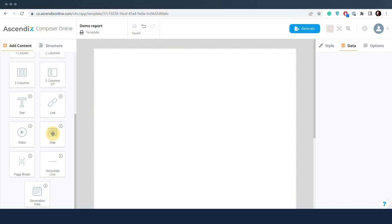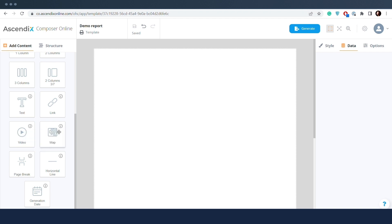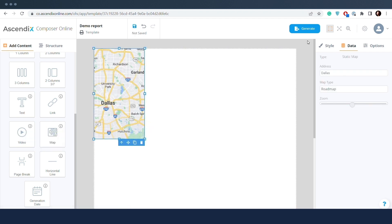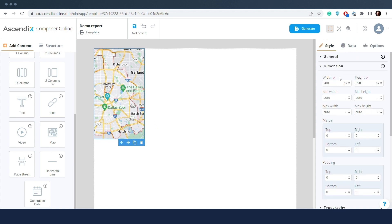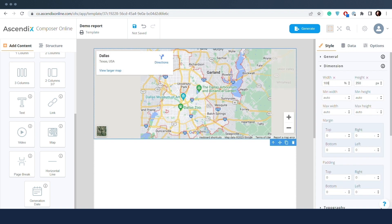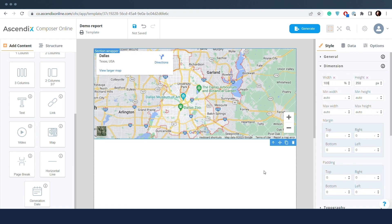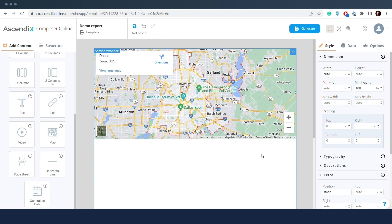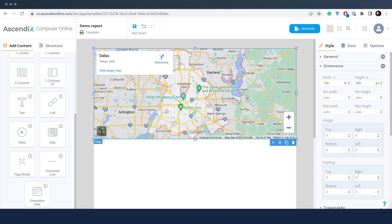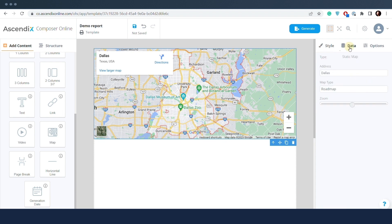The static map element allows adding a map with a pinned location. The entered location doesn't have relation with the database and will display exactly this location on every newly generated report. Only one location can be displayed per map. The default location is the Dallas City area, which will be replaced once a location is set.